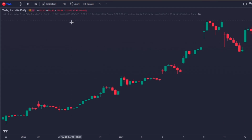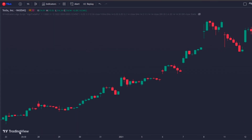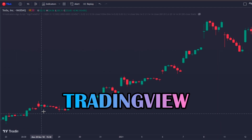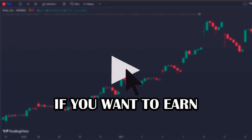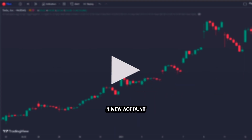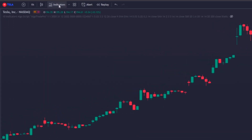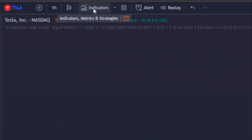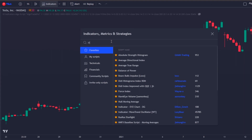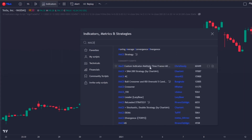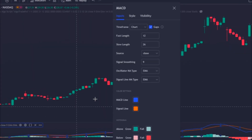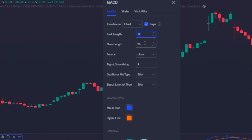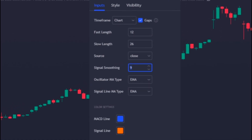Let's now insert the indicators in the platform I will use to carry out this great study: TradingView. After logging into your TradingView account — by the way, if you want to earn $30 just by creating a new account, use the link in the description. Click on the tab that says Indicators and let's search for them one by one. The first one will be the MACD, and the settings I will use are the default ones: 12, 26, and 9, with EMAs.